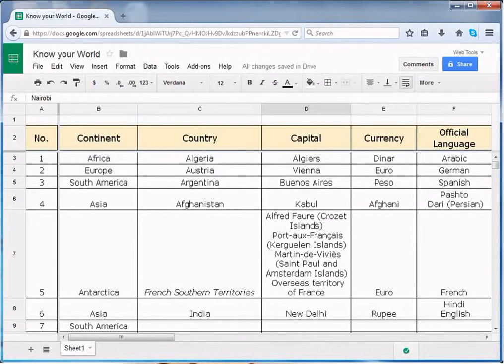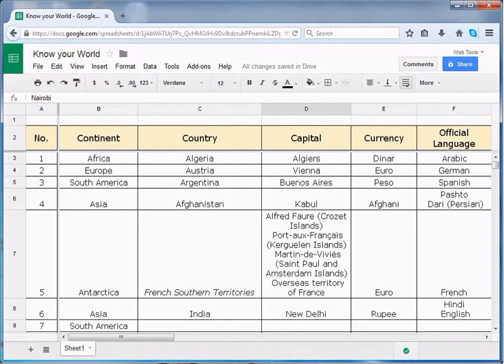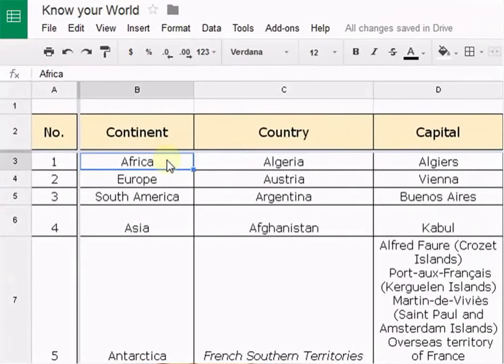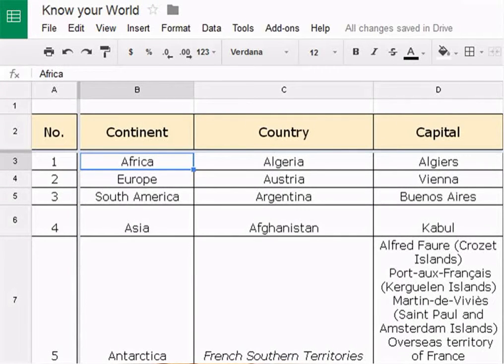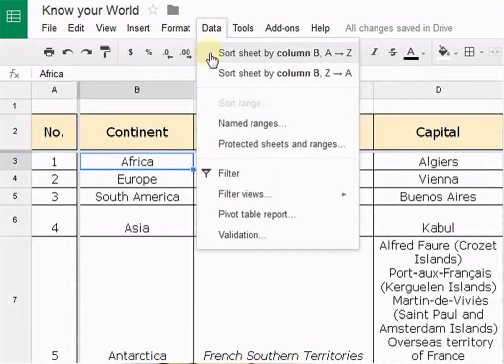To sort a sheet, first decide which column you wish to sort and then click on a cell in that column. Now click on data and select sort sheet by column A to Z if you wish to sort data in ascending order, or sort sheet by column Z to A if you wish to sort data in descending order. The sheet will be sorted according to your selection.